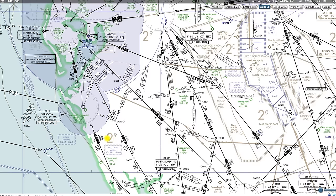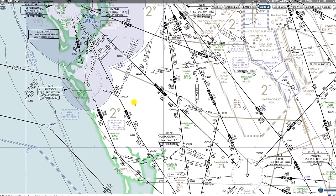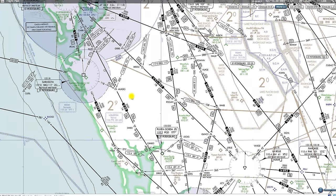The Off-Route Obstacle Clearance Altitude — OROCA — is 2,900, which is 1,000 feet higher than the 1,900 we normally have in this quadrant, because this number doesn't tell you the height of the highest obstacle. It gives you the altitude you should fly at, or the minimum altitude you could fly at, if you're off route in that area and still have your minimum 1,000-foot clearance between you and terrain.